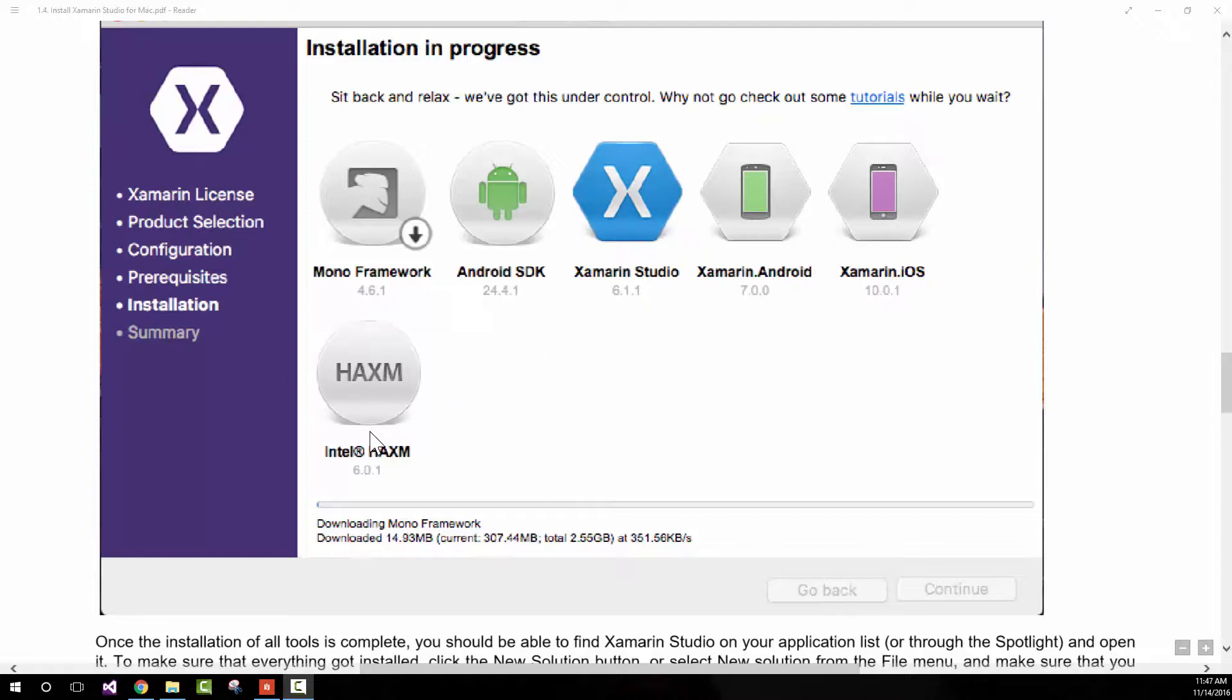Just bear in mind that this is a very good tool that we're going to be using throughout the course when we test our Android applications.